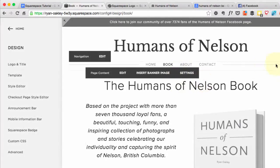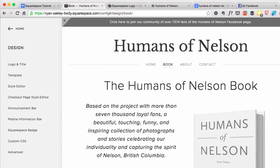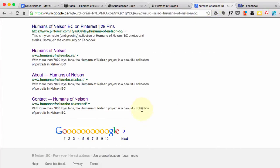Let's talk about SEO, which is search engine optimization. Obviously you've got a new website, you want people to find it, and depending on what your website's all about, it might be easy or hard for people to find. For people looking for my site, they'll probably go into Google and type in Humans of Nelson, BC, and they'll find my site because there's nobody else doing Humans of Nelson, BC. So I don't care so much about ranking high for certain keywords, but there are a couple of things I do want to pay attention to that have to do with SEO.